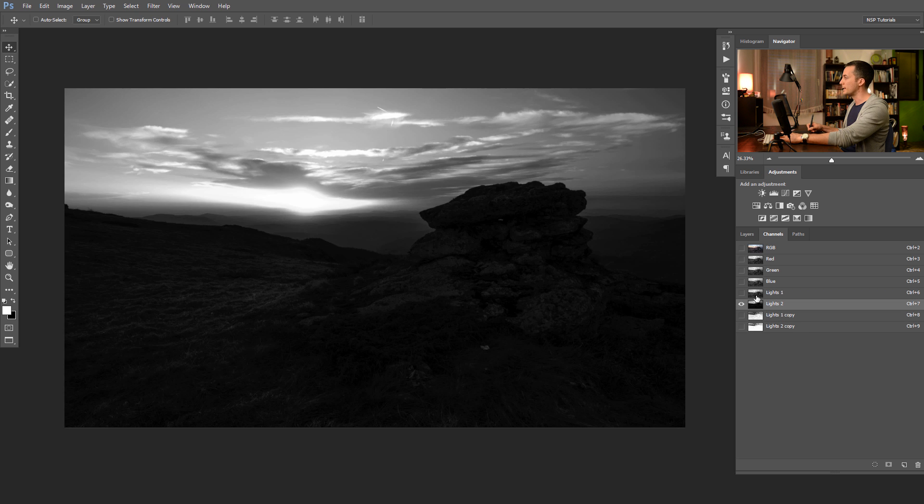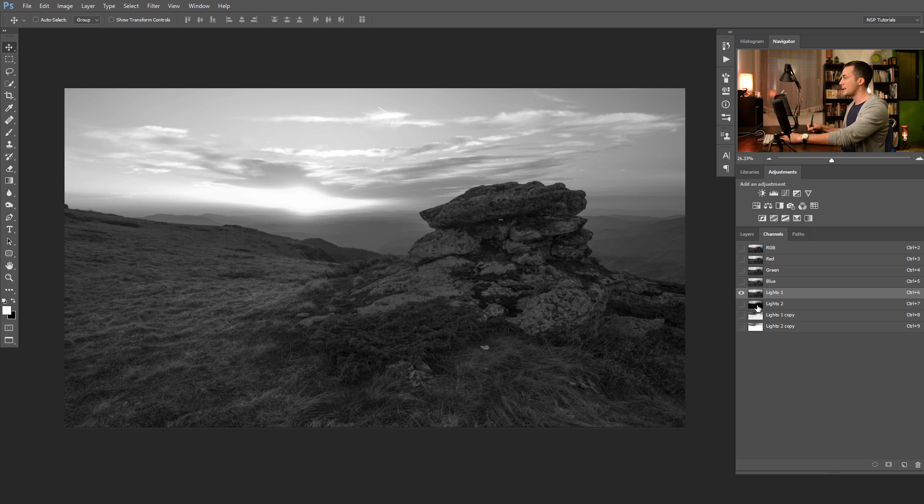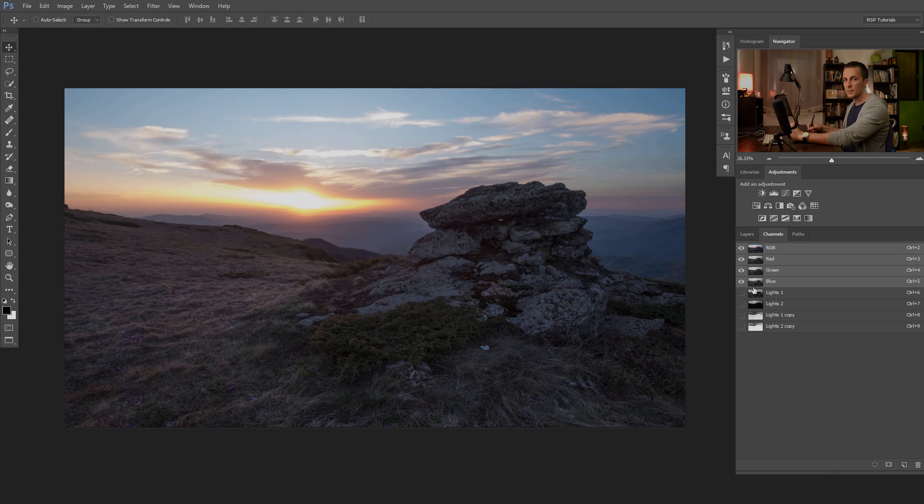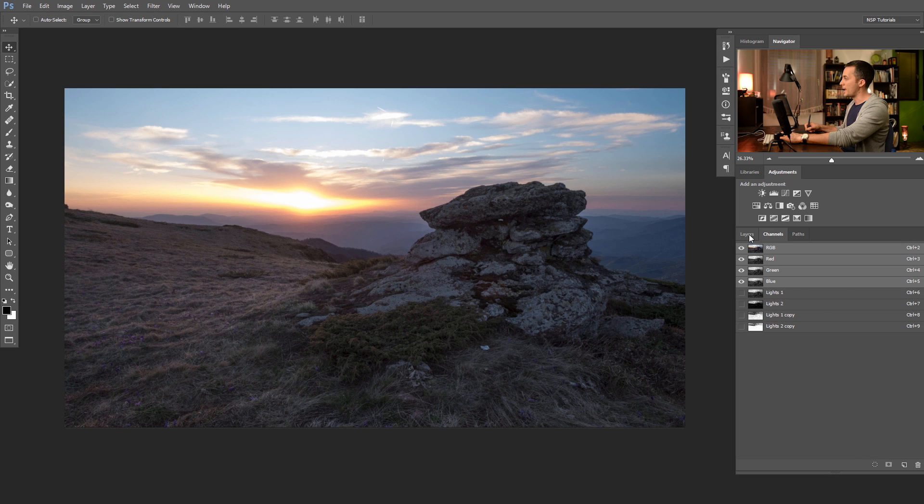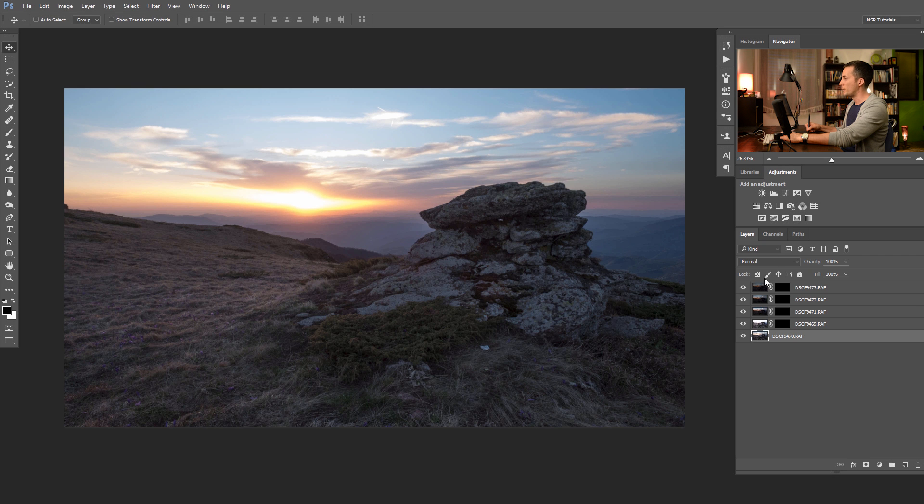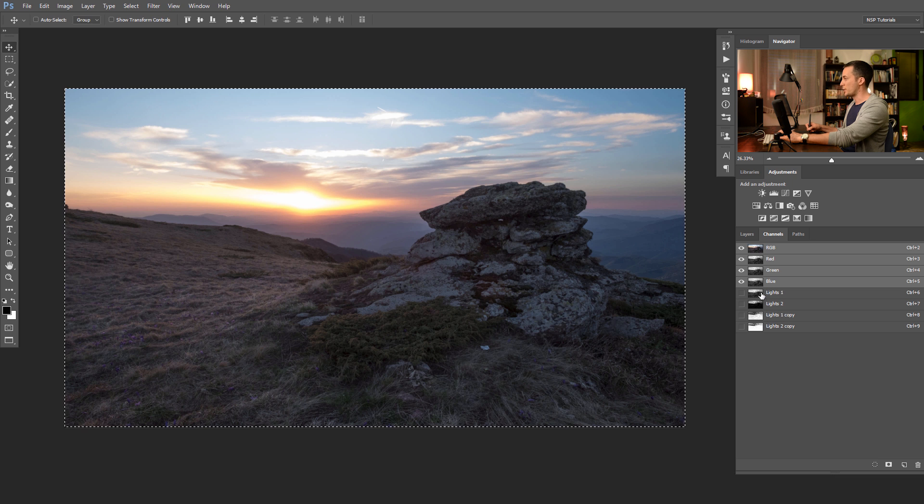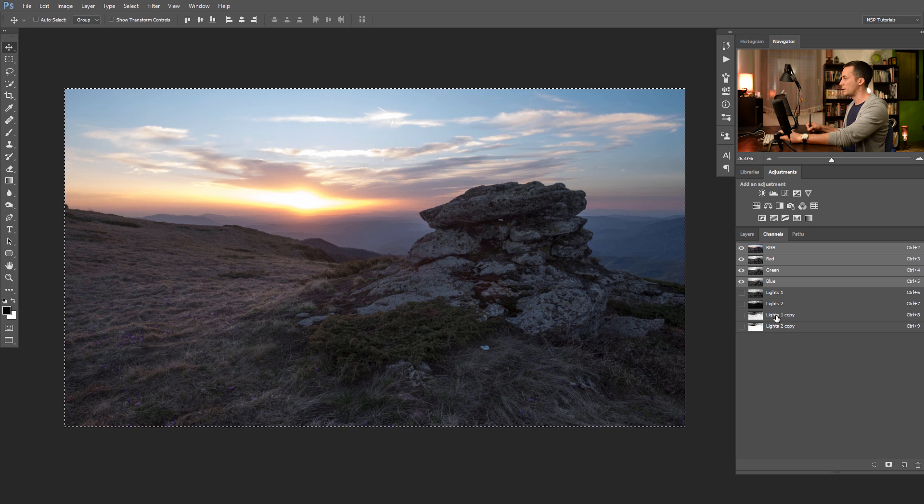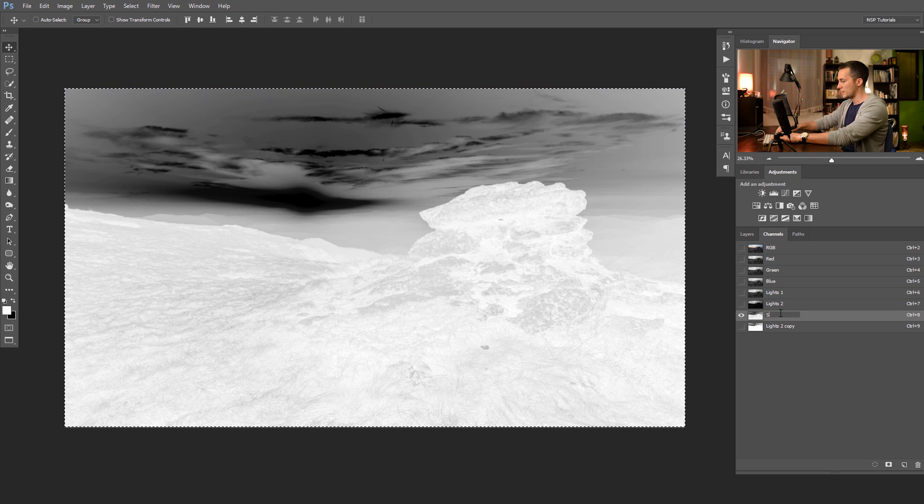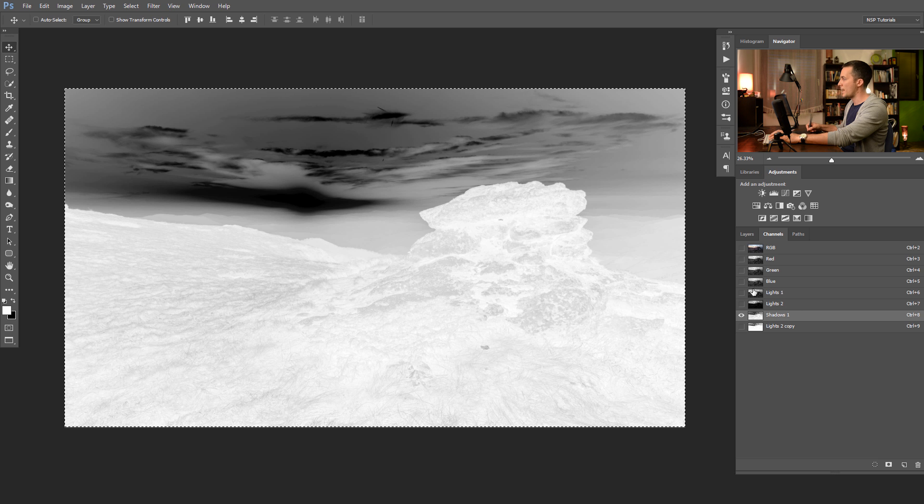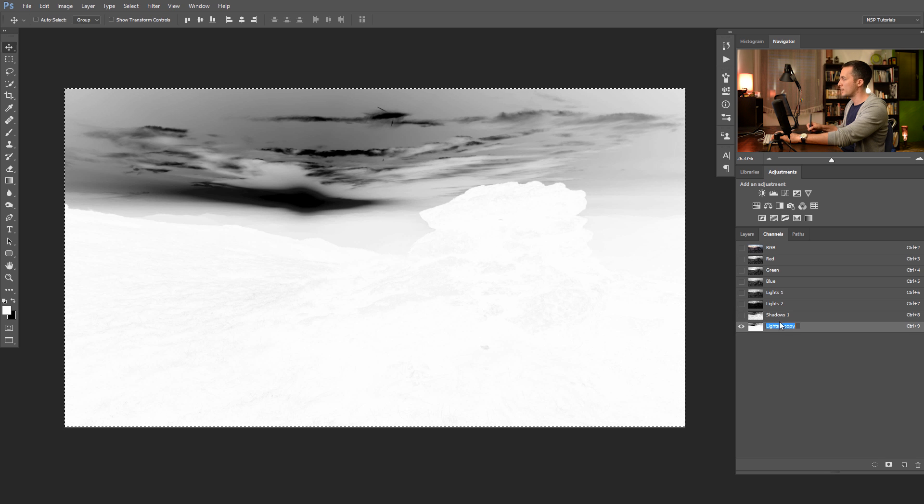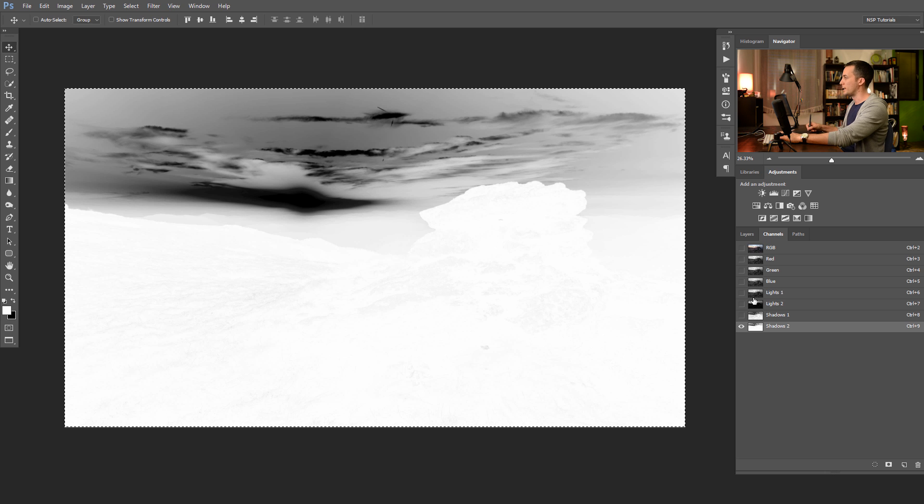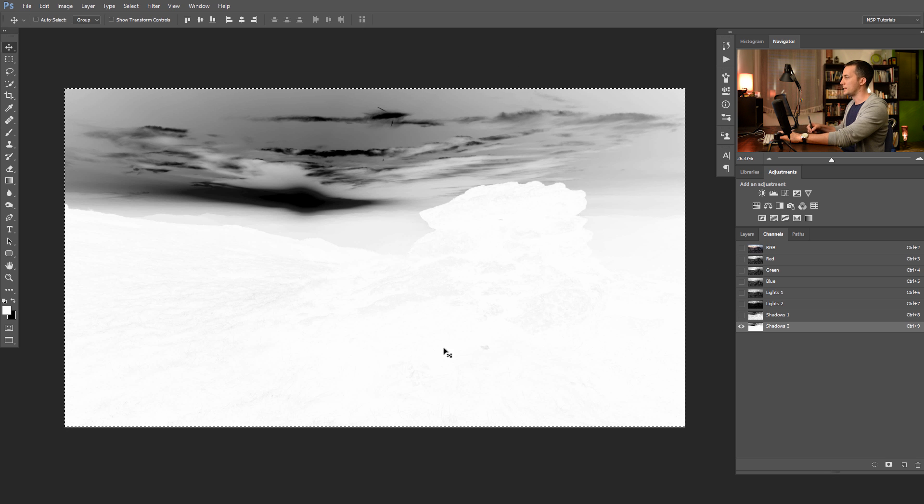And what we need next is to make luminosity masks for the mid-tones. Of course, as you know, mid-tones are basically absence of highlights and shadows in the scene. And then, we will just select everything in the scene. Ctrl A. And we need to subtract the lights and the shadows here. Let's name this first shadows one, and the second shadows two.